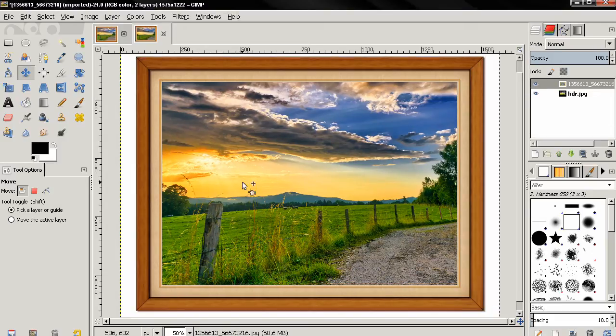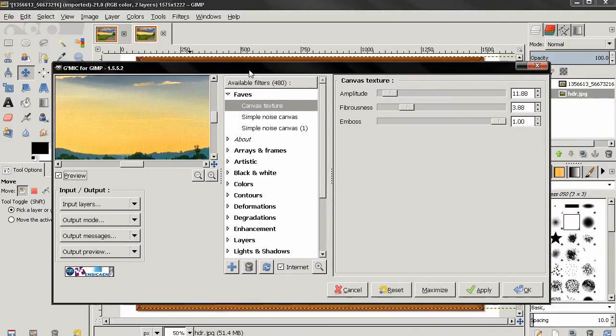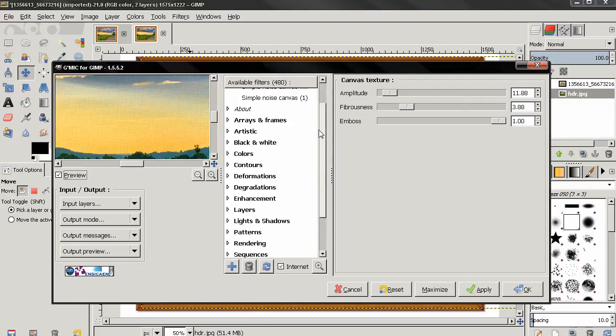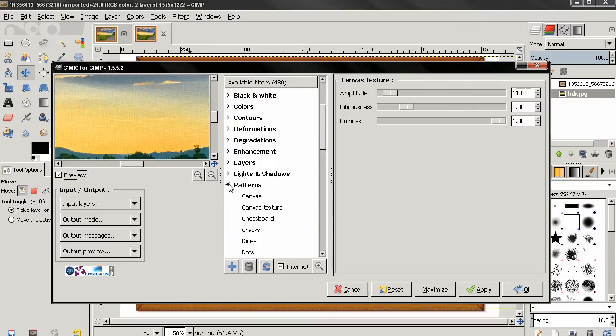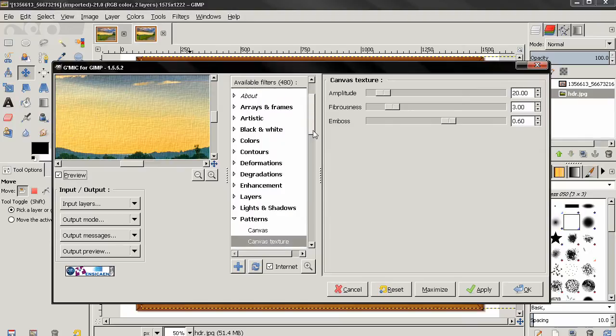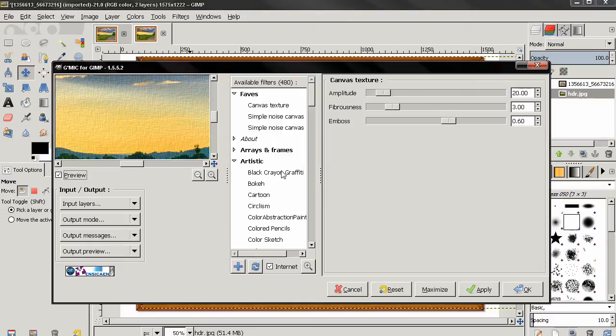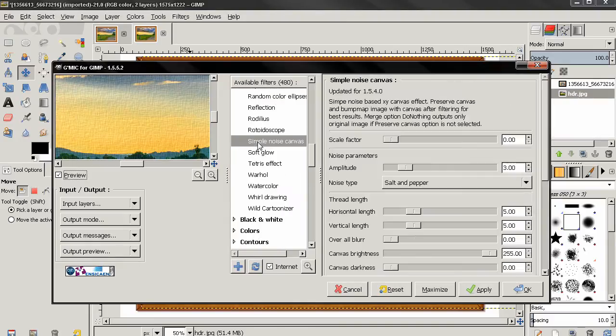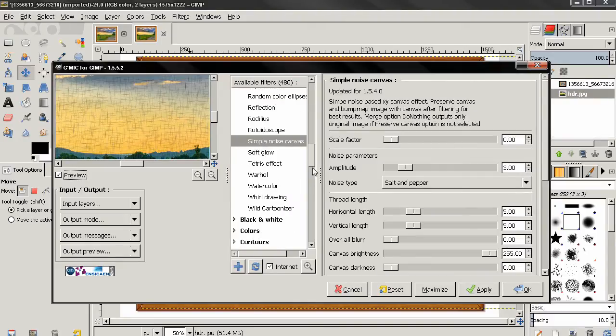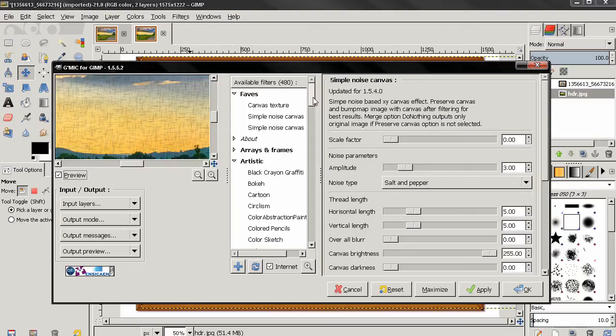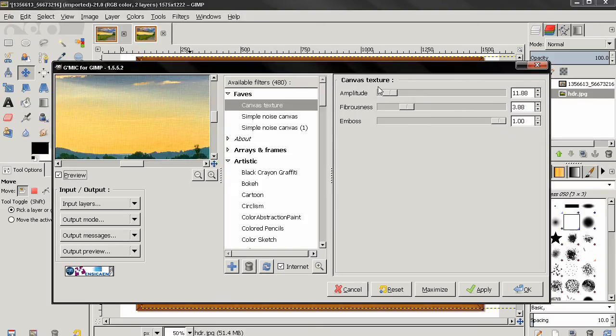Next thing we need to do is go to the filters and select the G'MIC plugin. You can see here I already saved two filters to favorites, but let me show you where you can find them. The first one, canvas texture, you can find in this category. The second one you can find in the artistic category, simple noise canvas. I saved them here because I adjusted some of the options. Now the first one, if I click here you see the options that I'm going to use. If you want to, you can pause the video here, write these down, or you can experiment with your own options. I'm going to click apply here.